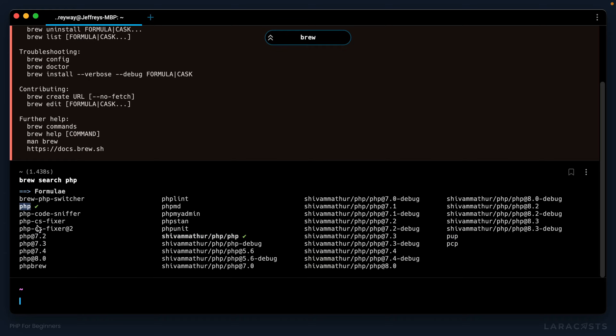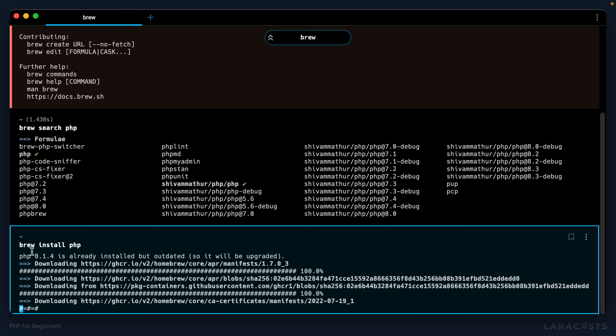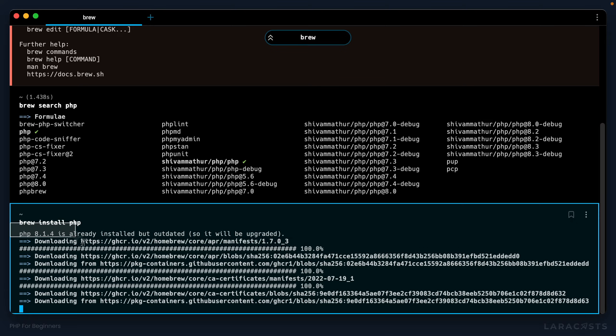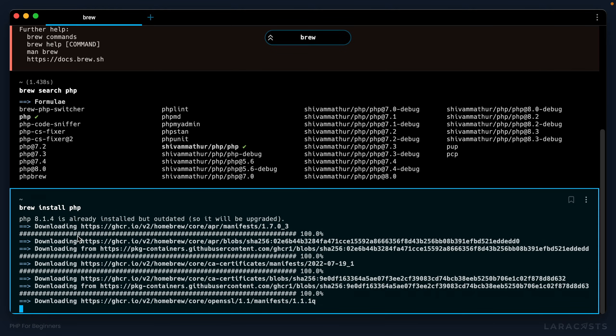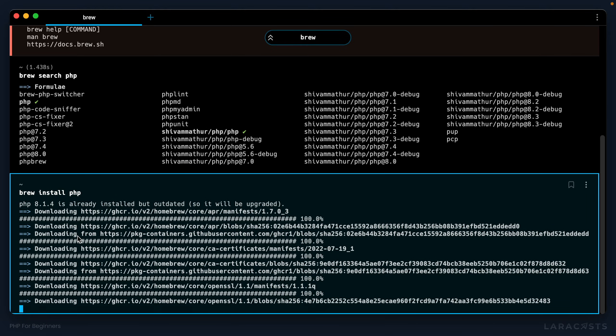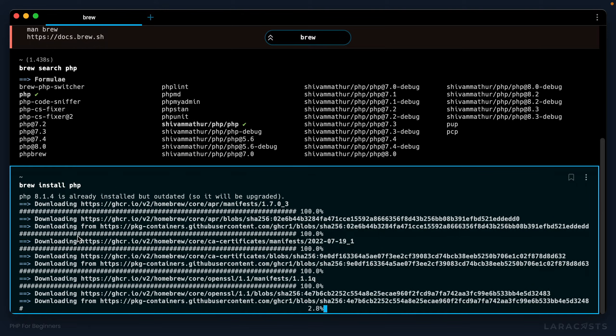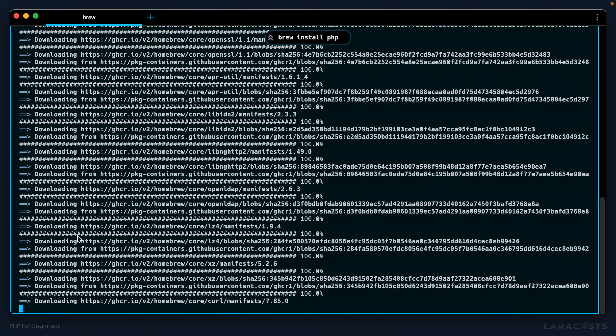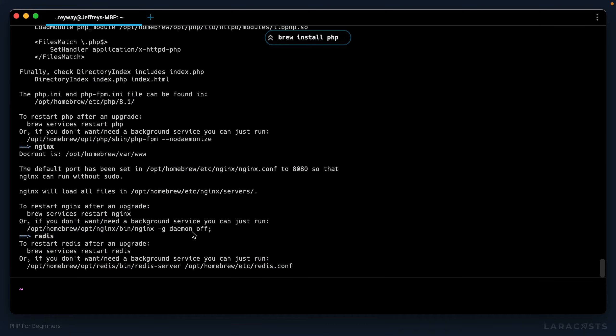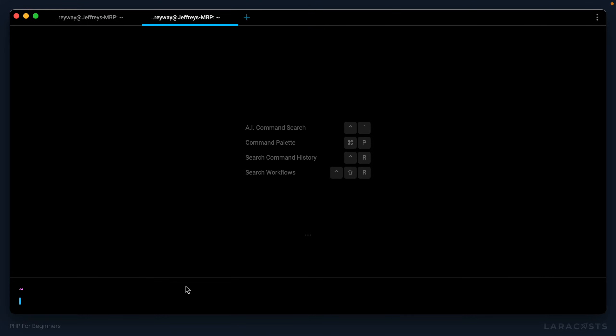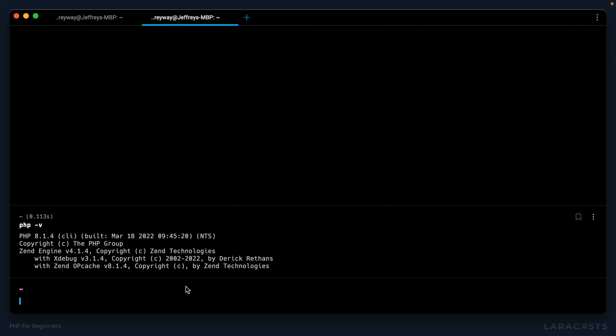So in your case, you would say brew install PHP. And notice at the time of this recording, we're grabbing 8.1.4. All right, that took a few minutes, but it looks like it's done. And let's try it out. PHP -V for version. And sure enough, I get 8.1.4.